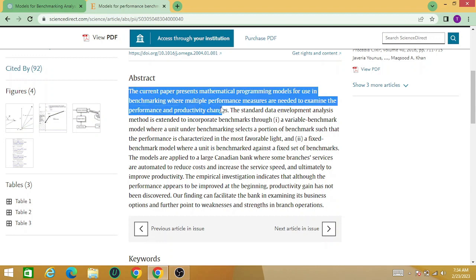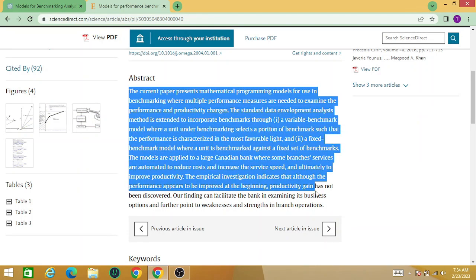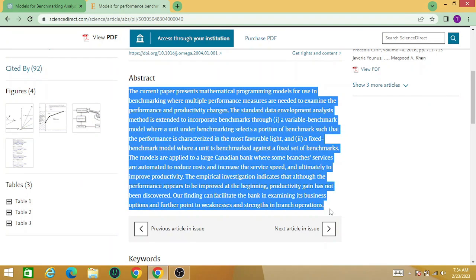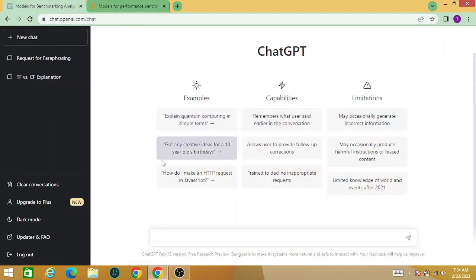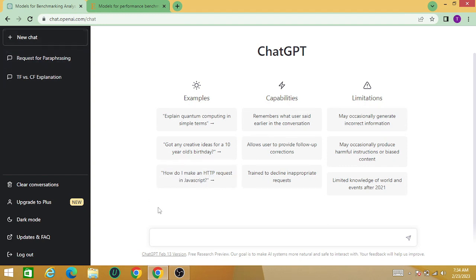So simply copy this abstract and go to the basic version, the primary version of ChatGPT that anyone can use for free. Simply write first 'paraphrase it' and then paste your copied text.